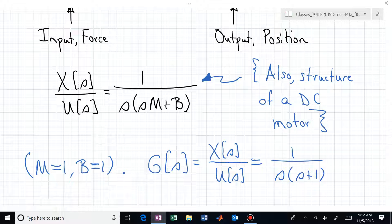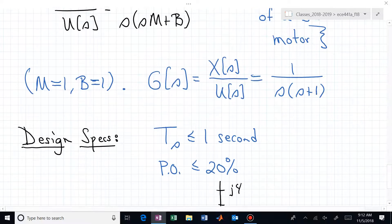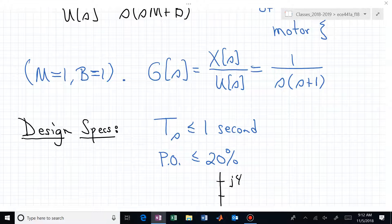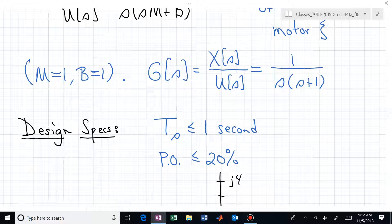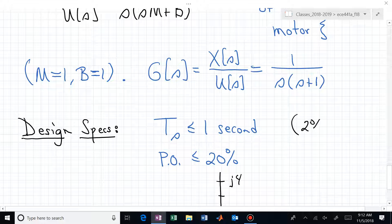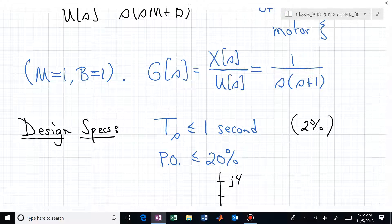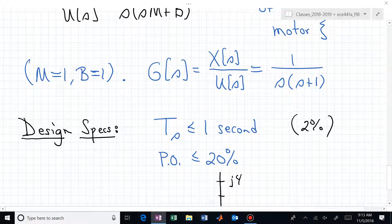We put this into our conventional block diagram — G(s) = 1/[s(s+1)], with unity feedback H = 1. The design specifications are: a settling time of less than 1 second (2% settling time) and a percent overshoot less than or equal to 20%. Our objective is to design a controller for this system to achieve those performance specs.